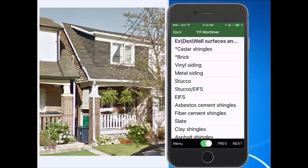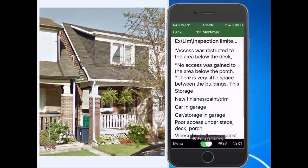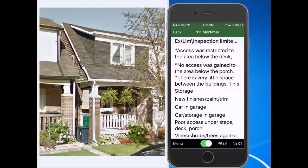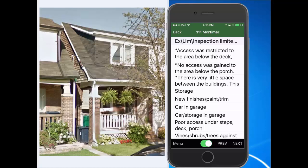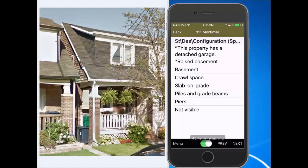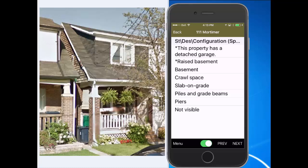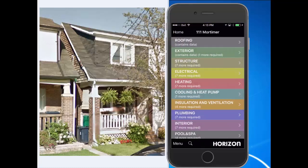Here we'll just skip this, hit Next, and we can talk about any exterior limitations. I know that there's poor access under the front porch, and we can auto-advance to the next items. It's pretty easy to use. Anytime we want to go back, we just tap on the link at the top or use the Menu button to go back to the home systems.